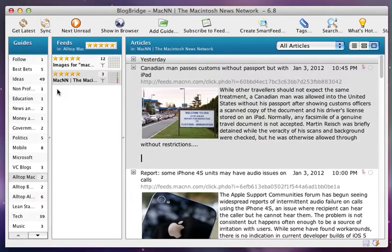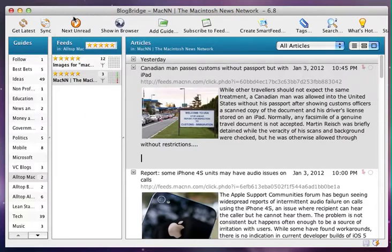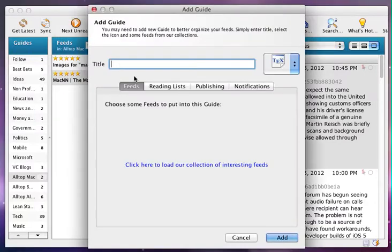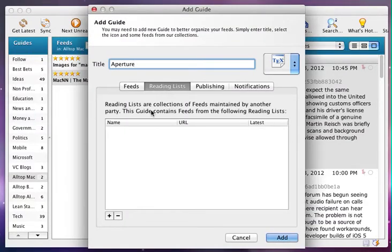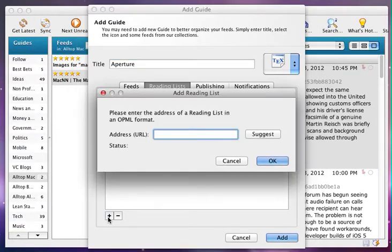Here's how easy it is to use AllTop with Blog Bridge. I create a new guide, I give it a name, I specify a reading list from AllTop. This one is for Aperture.